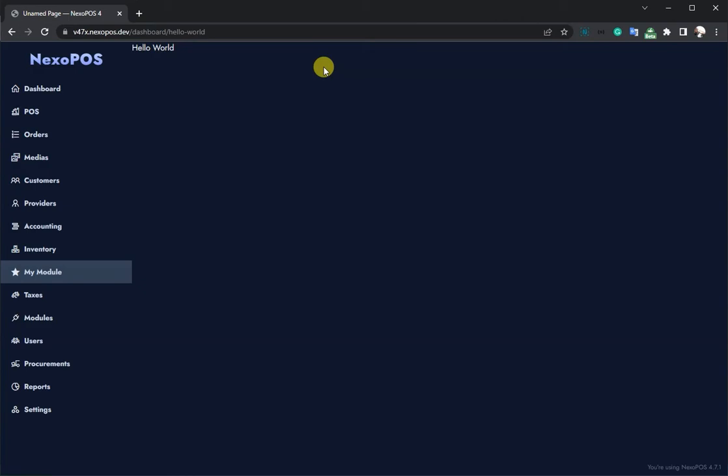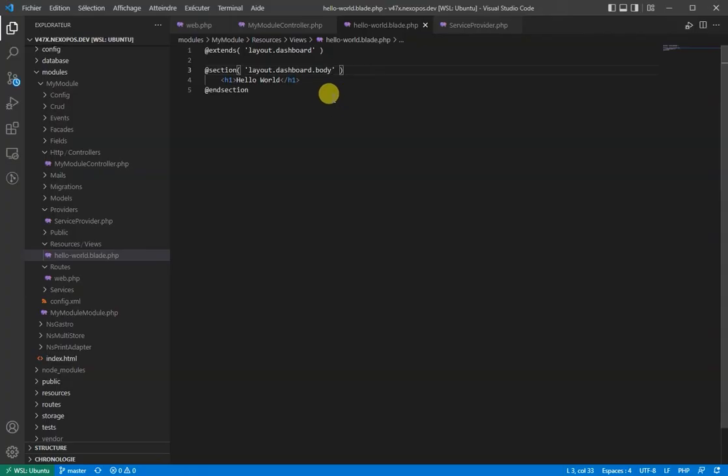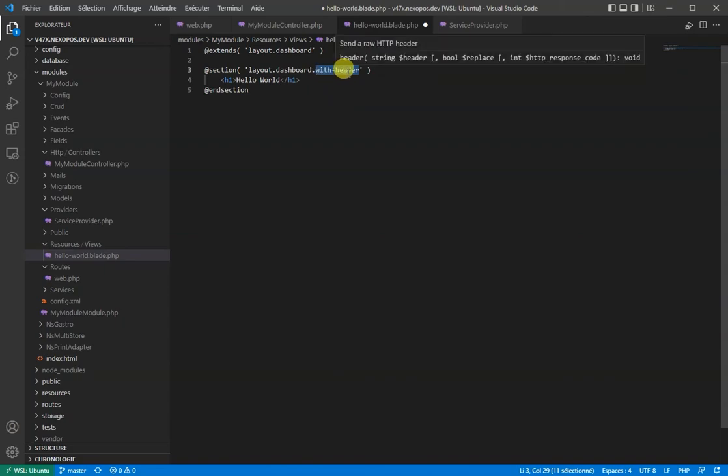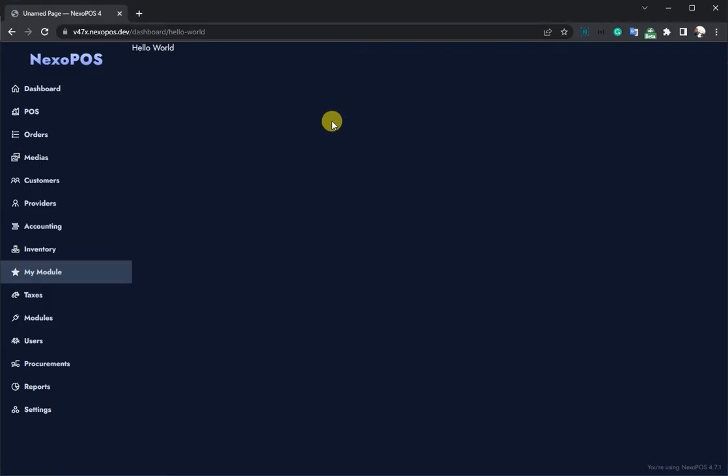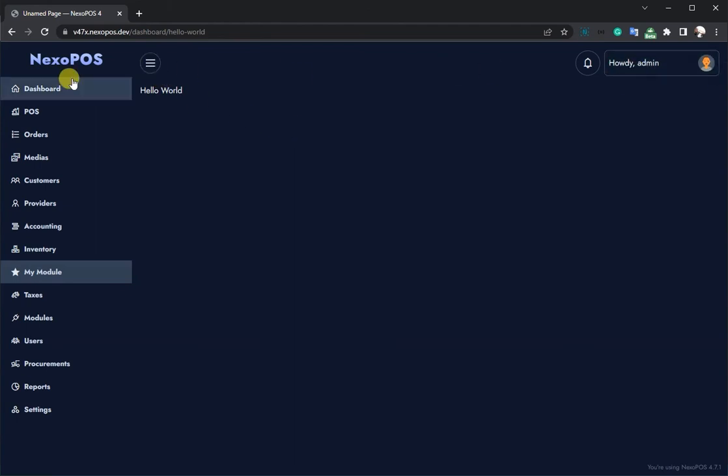Let's see how to add this. First, we'll have to change this body width with header to make sure that when we come back here and refresh, we have this header.